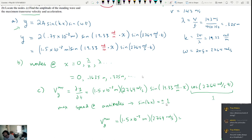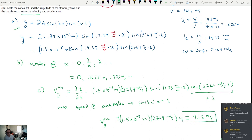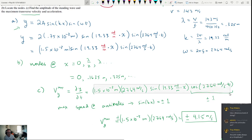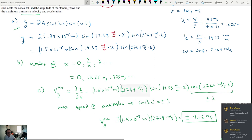For maximum acceleration, take the derivative of the velocity equation again. The maximum acceleration will be the amplitude out front — (1.5 × 10⁻³) — multiplied by ω² = 2764² rad²/s². That gives the maximum transverse acceleration.